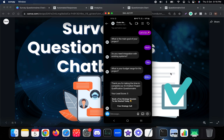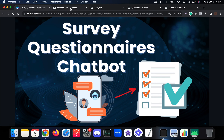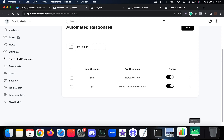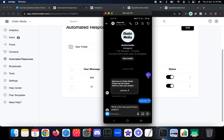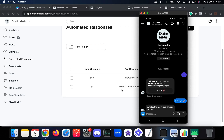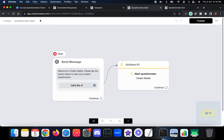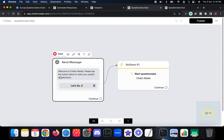Let me explain what is happening in the backend. This questionnaire flow is triggered using the keyword 'Q1'. When someone sends the user message Q1, we send this particular flow. The flow is called 'Questionnaire Start Flow' and it says: 'Welcome to Chatik Media, please tap the button below to start your project.' When someone taps 'Let's go', we start an action to begin the questionnaire.